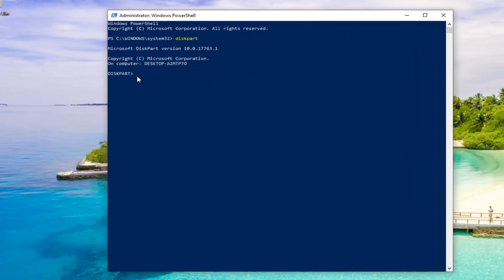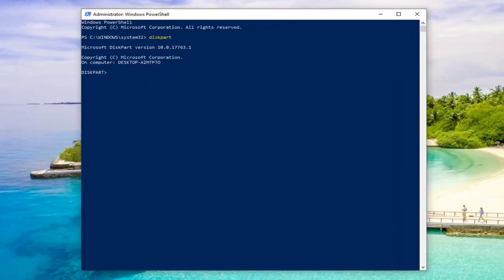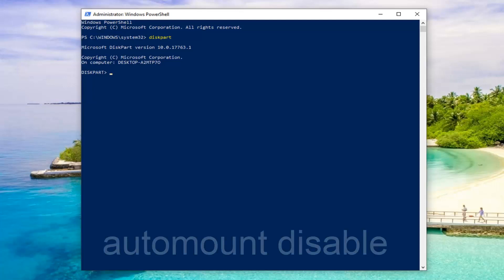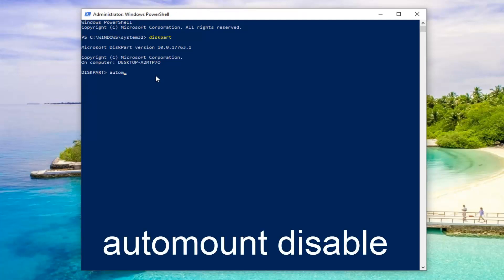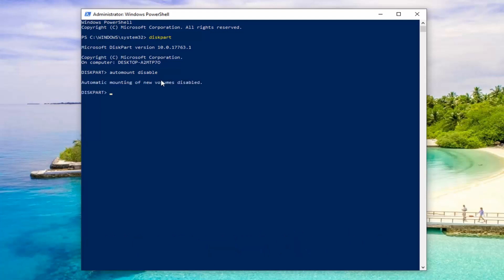Once you have a blinking cursor next to diskpart, there are going to be two commands. If you want to disable the auto mount, you're going to type in automount, all one word, and then disable. So again, automount, A-U-T-O-M-O-U-N-T, and then space disable, D-I-S-A-B-L-E. Hit enter on your keyboard. It will disable the automatic mounting of new volumes once you type that in.